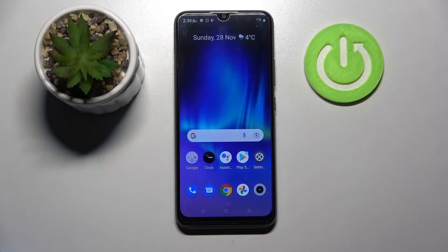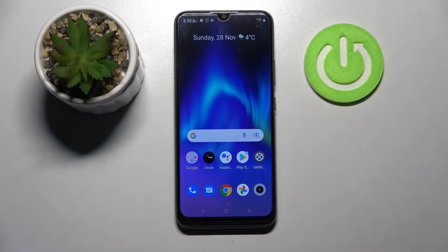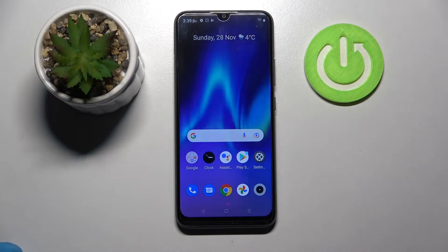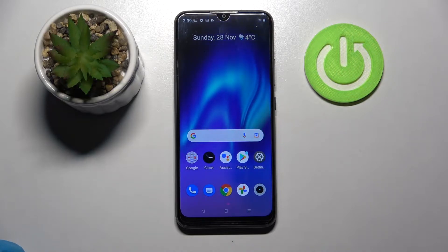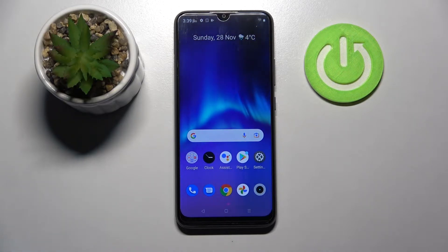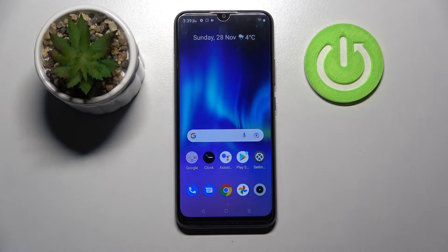Hi! In front of me is the Realme C21Y, and today I would like to show you how you can add an alarm clock on this device.